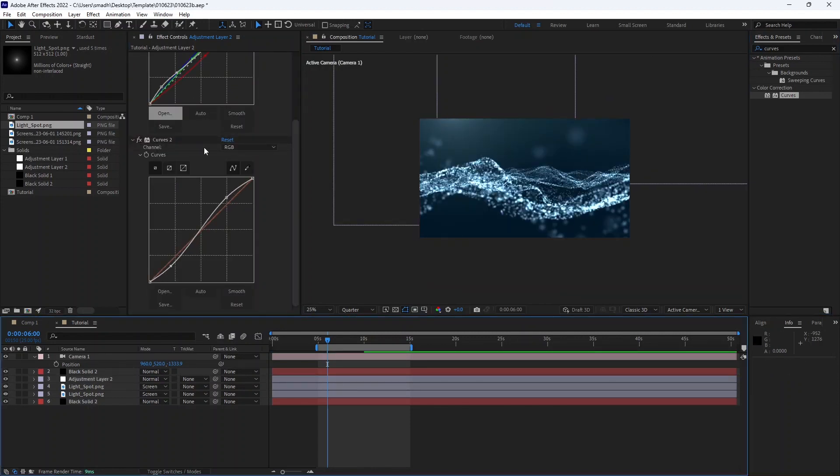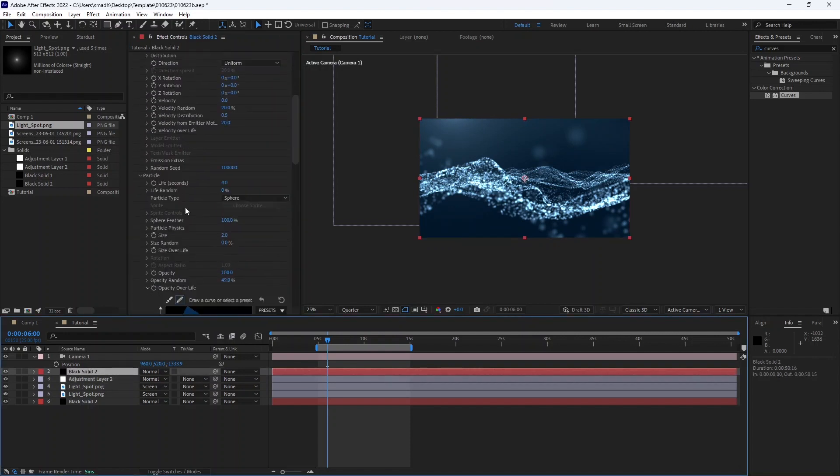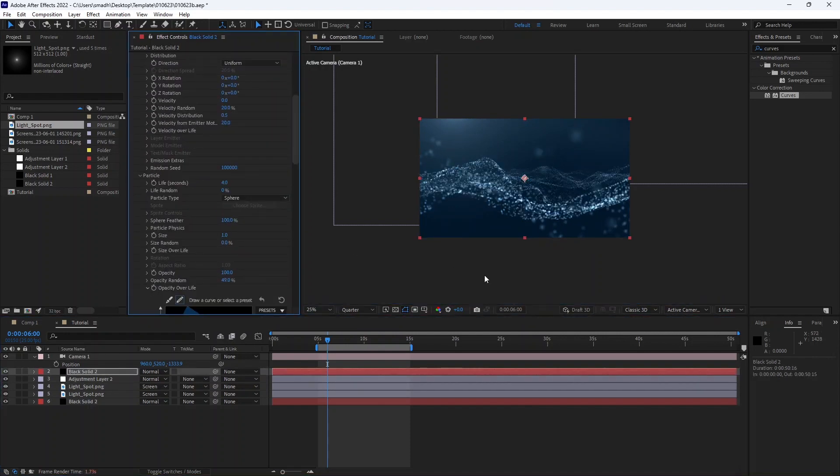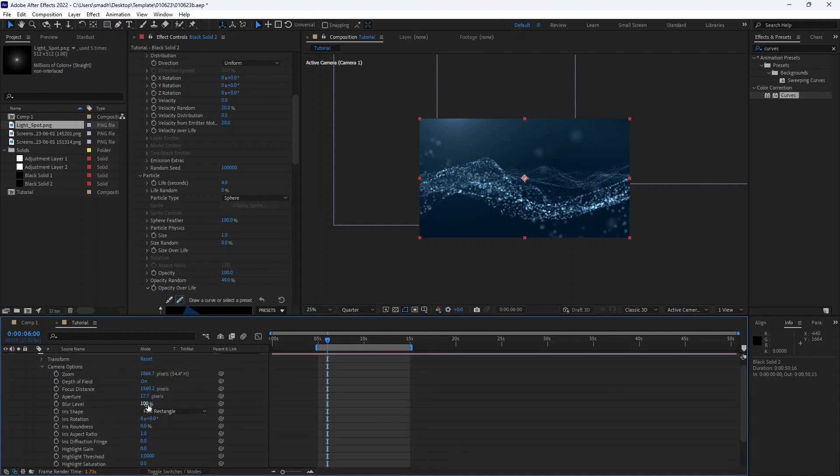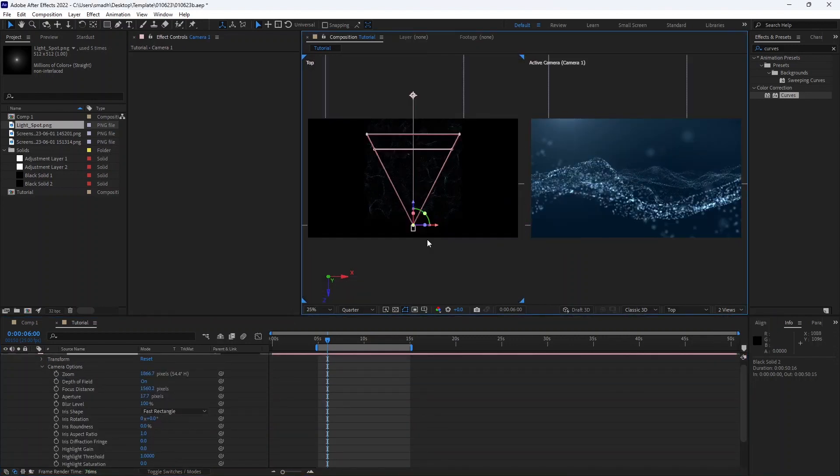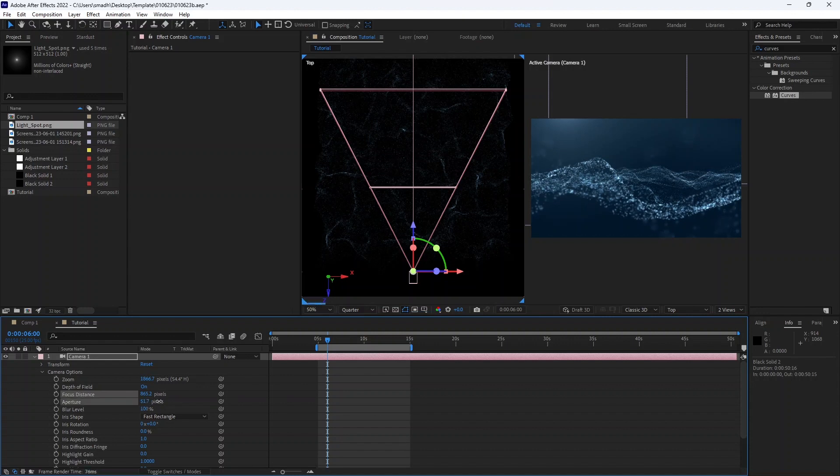Now we have created the background. Now we are color correcting everything and playing with particles to make it beautiful. Adjust focus distance, aperture, and depth of field.